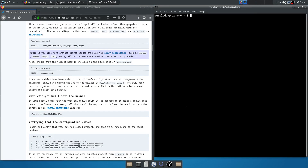Okay guys, we are back. After regenerating the initial RAM disk, we can check if everything is fine.